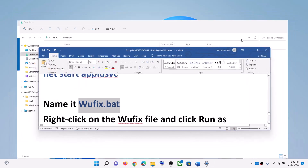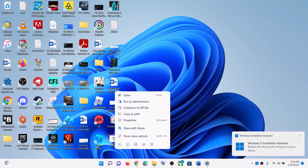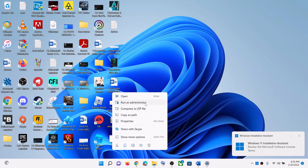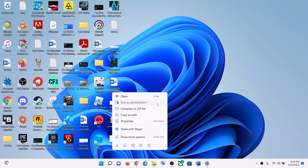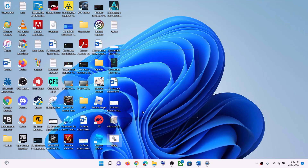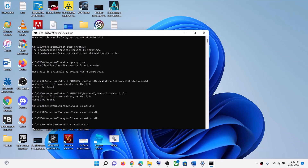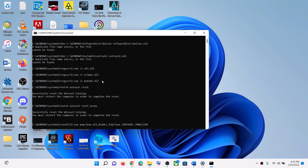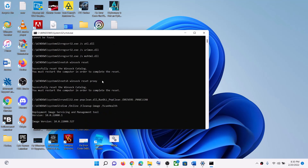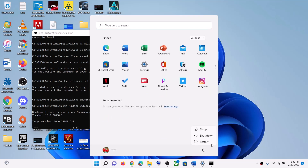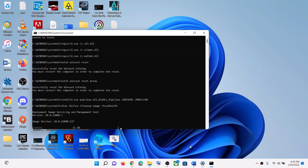Now go to the Desktop, right-click on the wufix file, and click on Run as Administrator — make sure you are opening this file as an administrator. Click Yes to allow. It will first stop all the Windows Update services and then run some scans. The scan will take some time as there are a couple of scans. Once the scan is complete it will restart all the Windows Update services. After that, restart your computer and then try to update your Windows 11 once again.